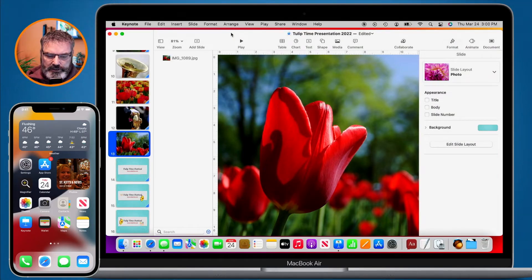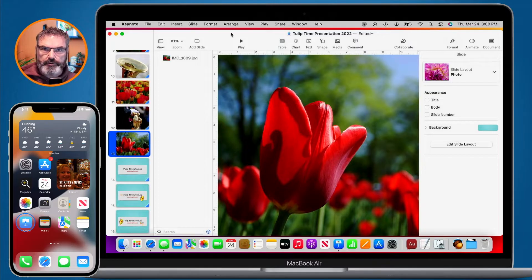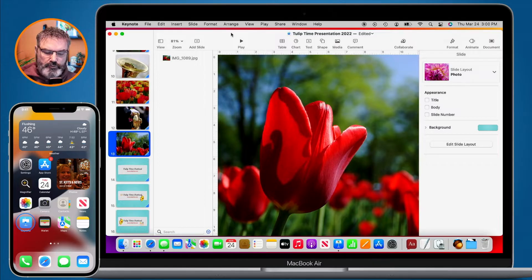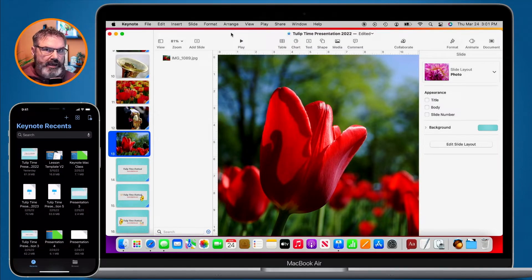The first thing that you need to do — looking at my iPhone here — is make sure that you have the Keynote app installed on your iPhone. You use the Keynote app on the iPhone as the remote. We can see that I have Keynote here. Now I'm going to tap on it to open it up, and we do not open up any presentations.